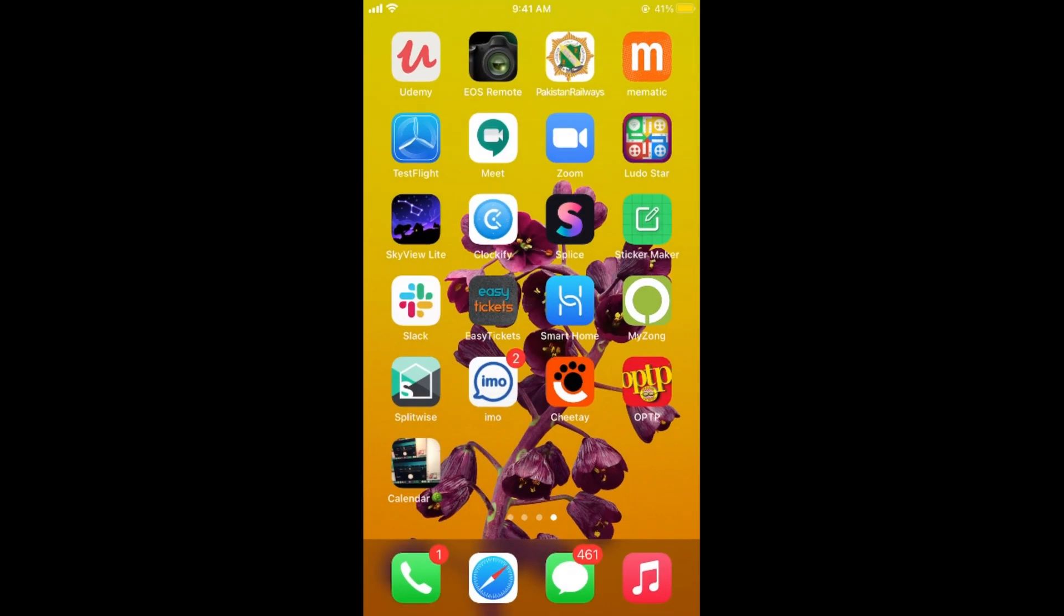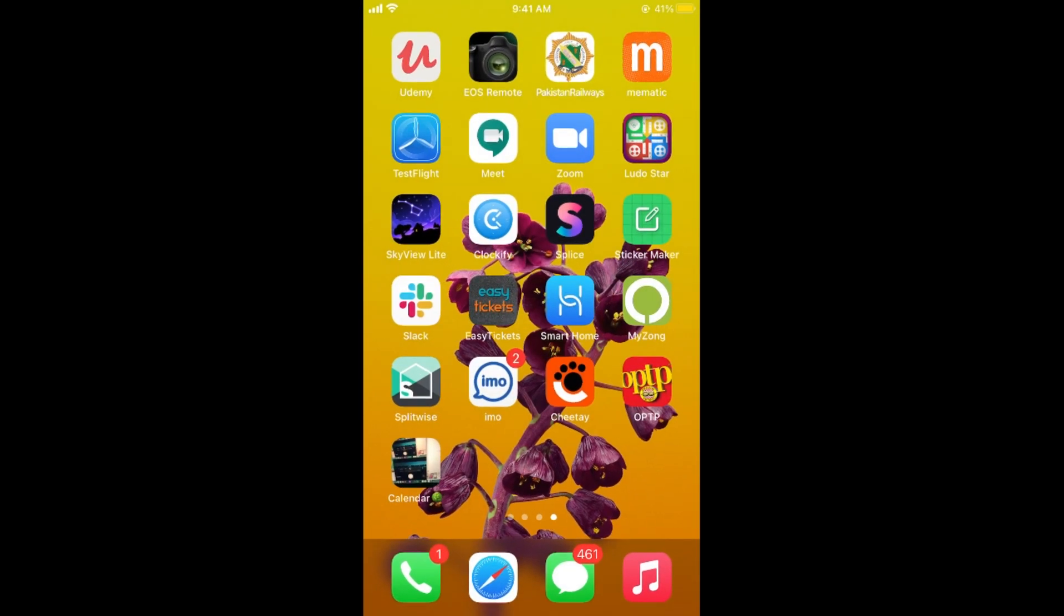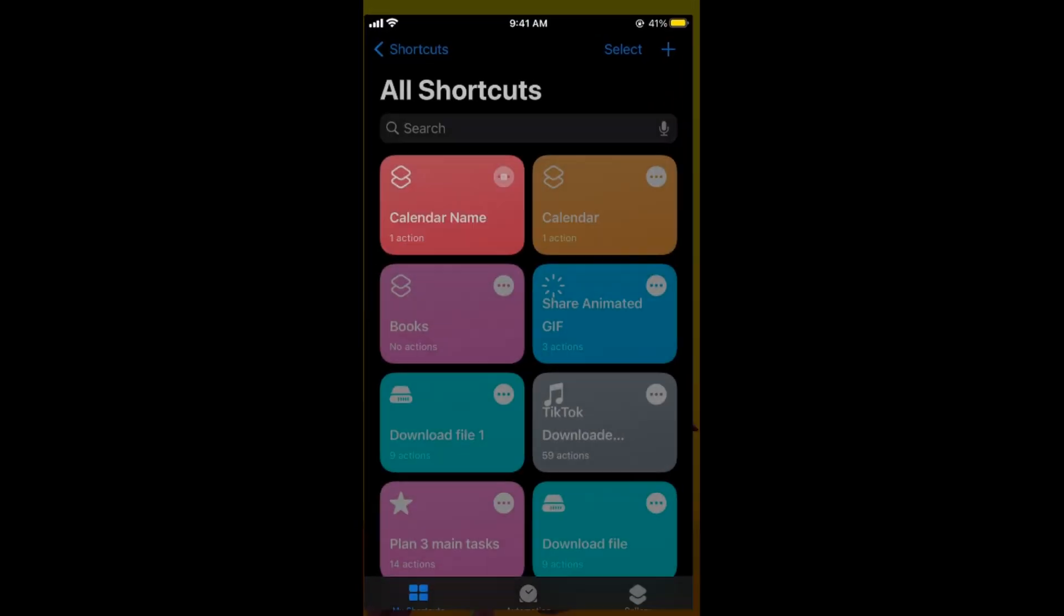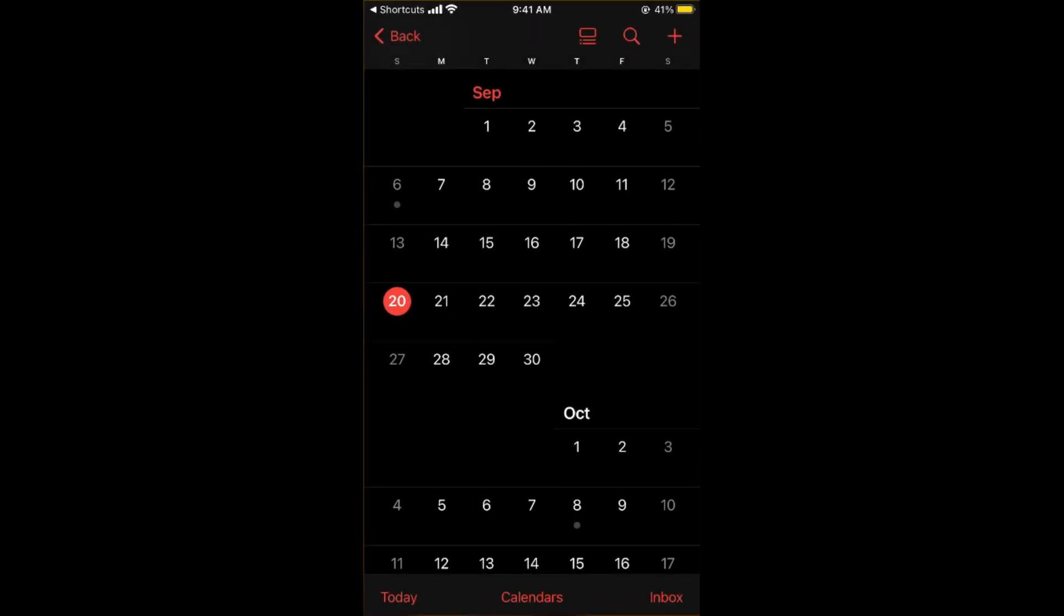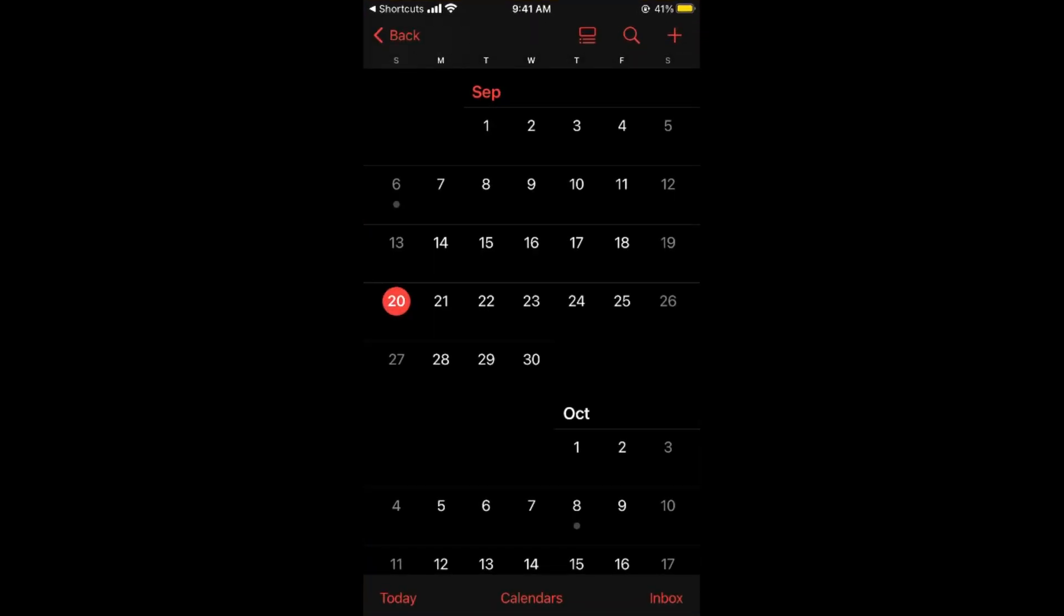Now if I go to my home screen, here you can see the Calendar app and I have changed the icon as well. And if I open this up, the Calendar would open. So hope it has helped you in changing the app icon on iPhone on iOS 14.